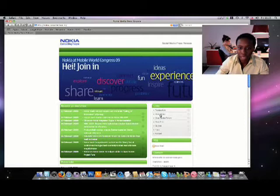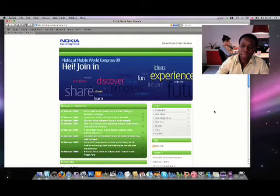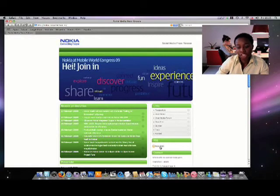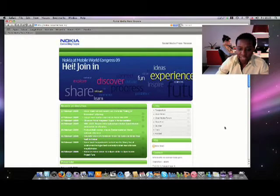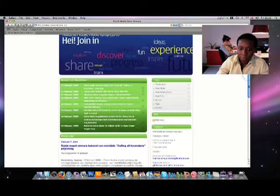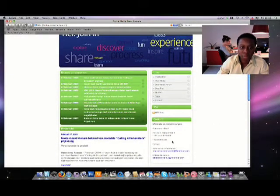For example, About Nokia or Quotes or Tags. If we go slightly lower we have the possibility to subscribe to an RSS feed and if we move ourselves down a little bit more then we have some contact information regarding the products within this press release tool.